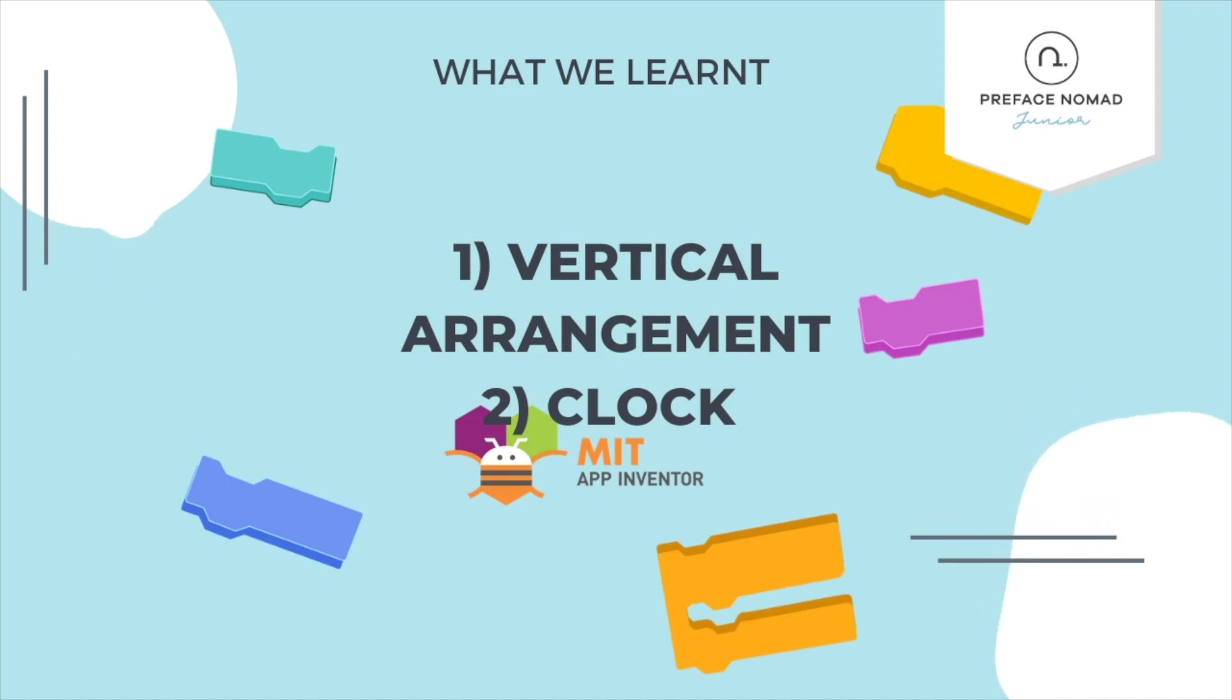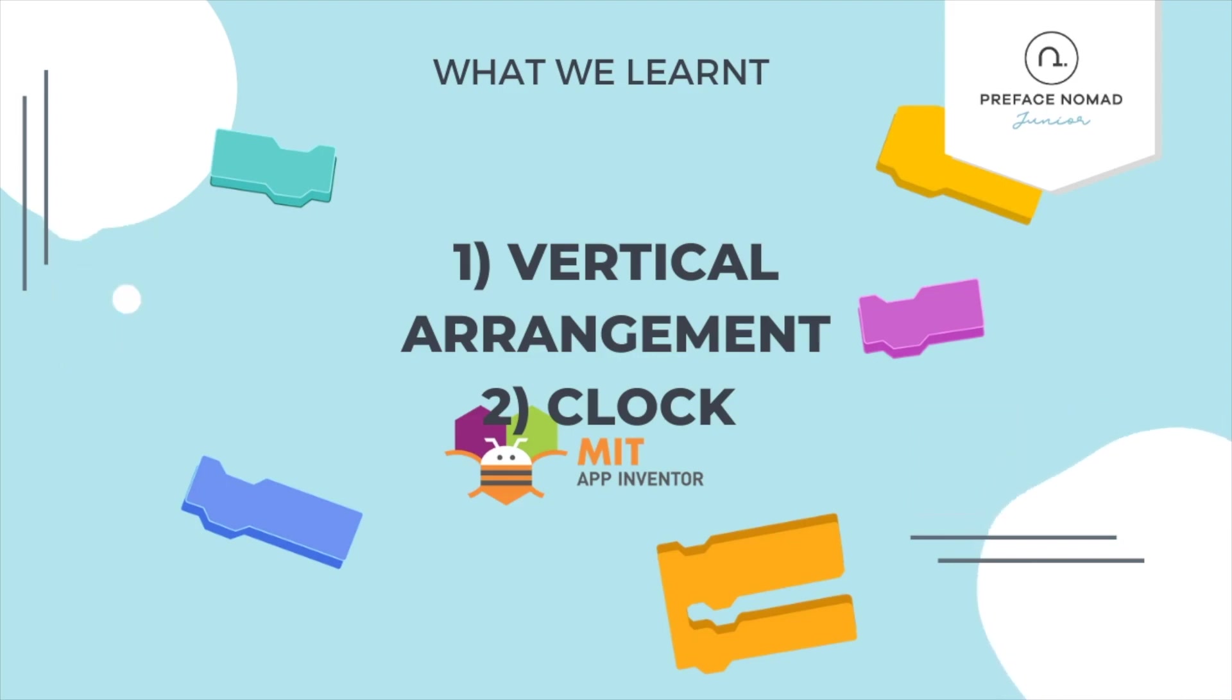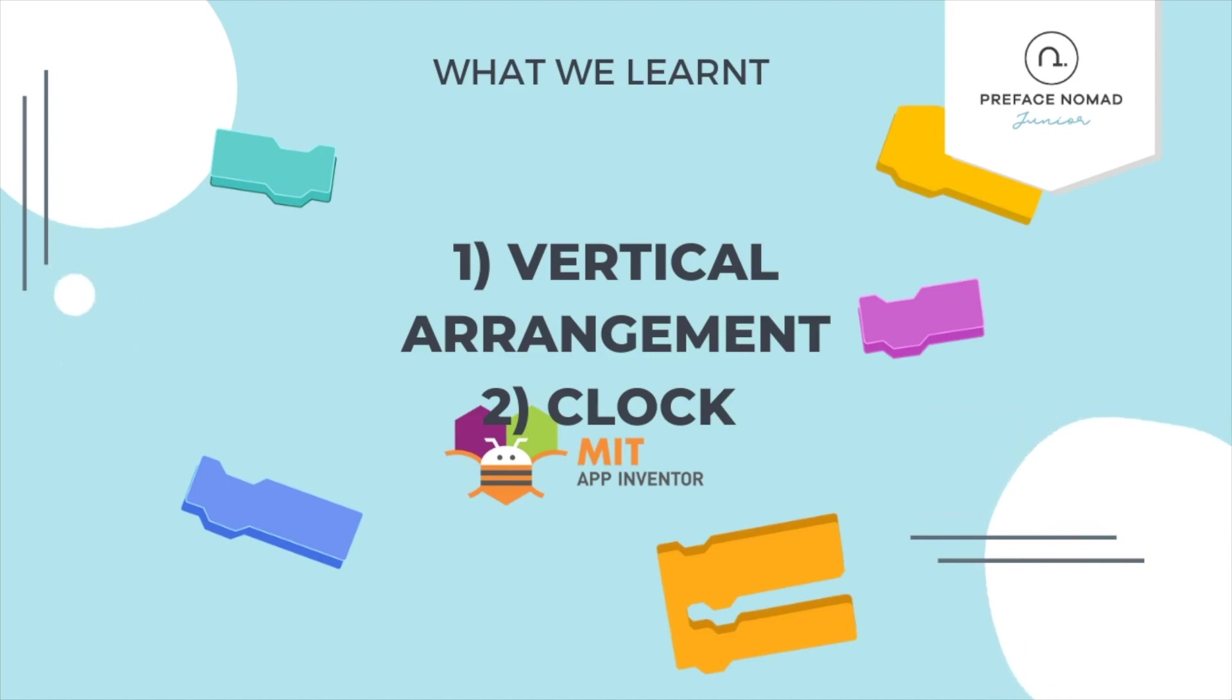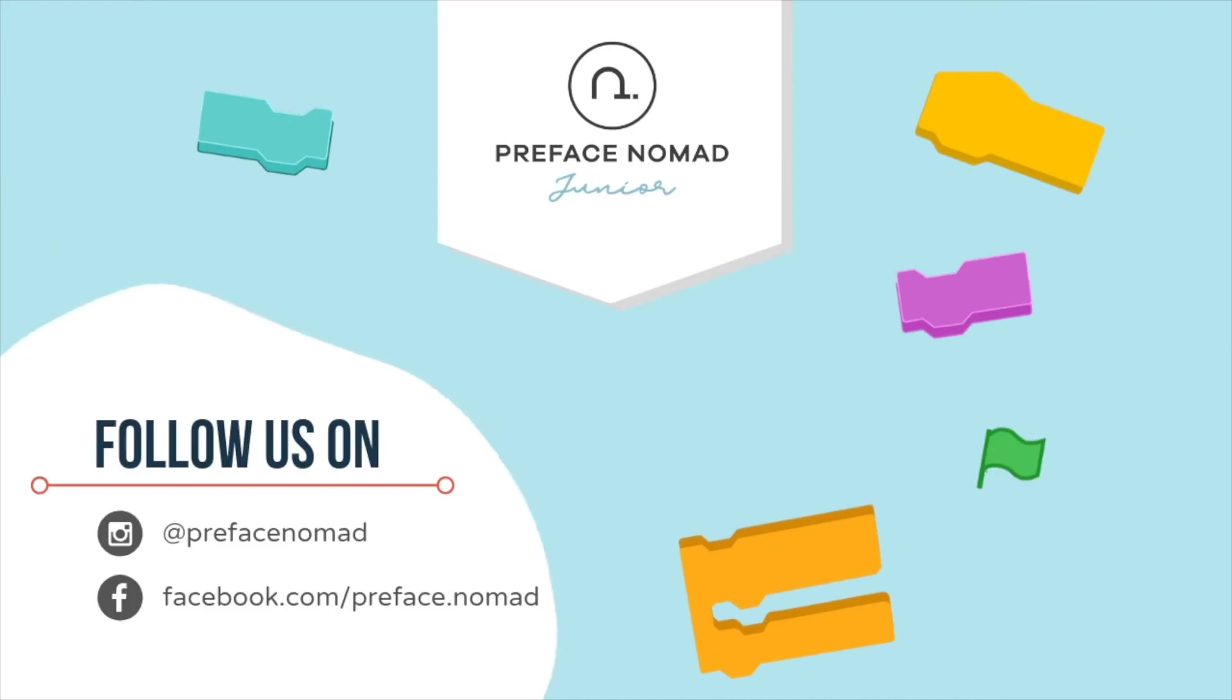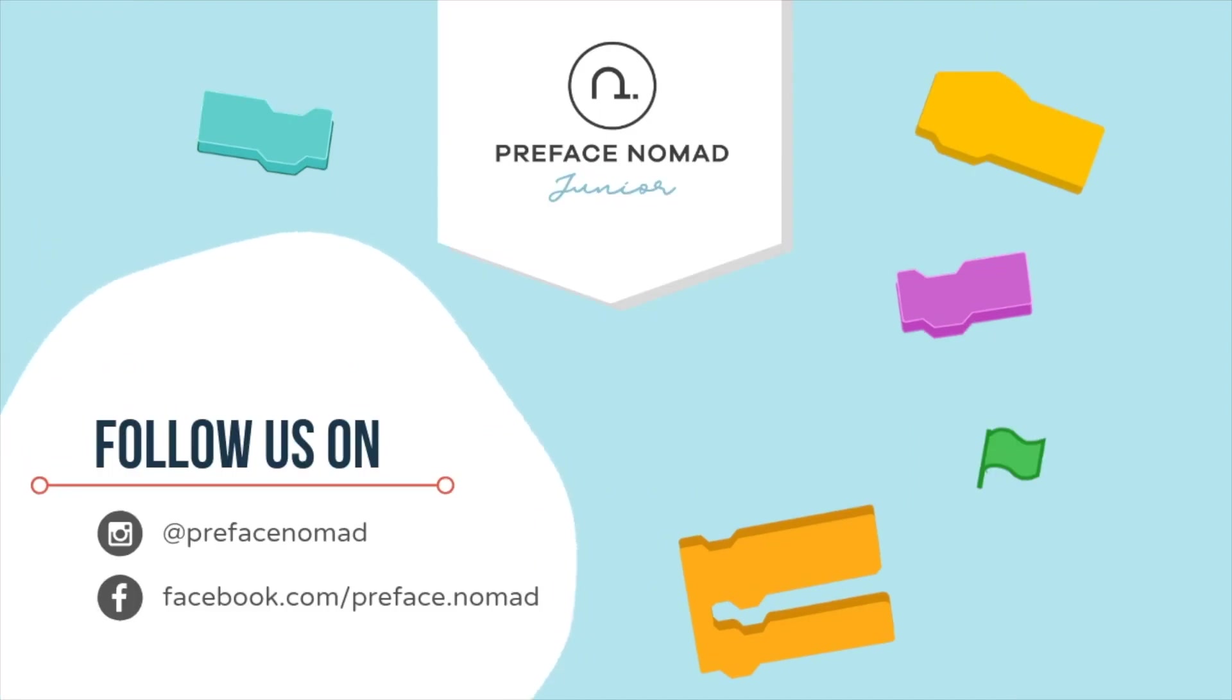Secondly we learned about the clock component which is a non-visible component. What the clock component can be used for is to count for intervals in time. Say you want to execute something every five seconds, we can use the clock component for that as in it can call the event when the five seconds run out and we can execute some code after every five seconds. That's it for today, I hope you enjoyed the video. If you did please give us a thumbs up and don't forget to subscribe.